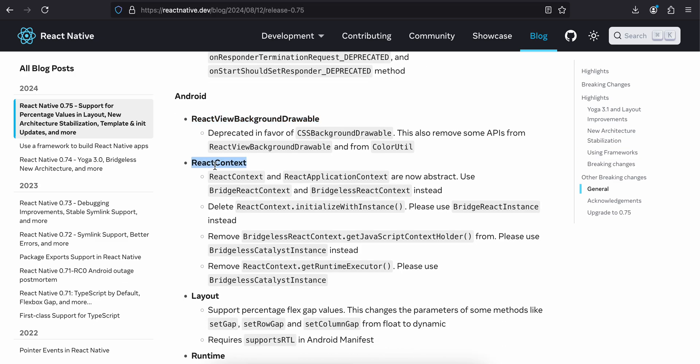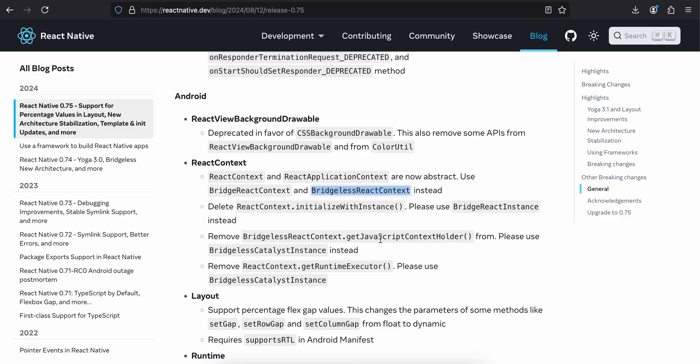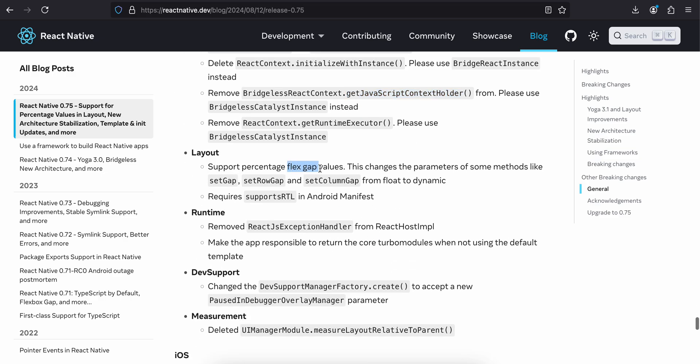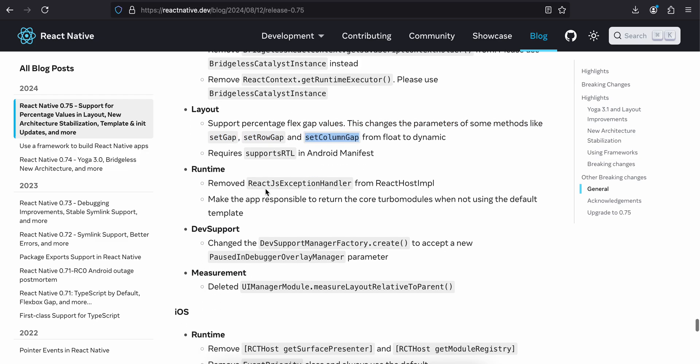ReactViewBackgroundDrawable, never really used it. ReactContext is deprecated, are now abstract. Use BridgeReactContext and BridgelessReactContext instead. Delete ReactContext.initializeWithInstance. Please use BridgeReactInstance instead. I think this will affect me in a lot of my tutorials. I'll have to see what we can do about this. Remove BridgelessReactContext.getJavaScriptContextHolder. Please use BridgelessCatalystInstance. Remove ReactContext.getRuntimeExecutor. Please use BridgelessCatalystInstance.